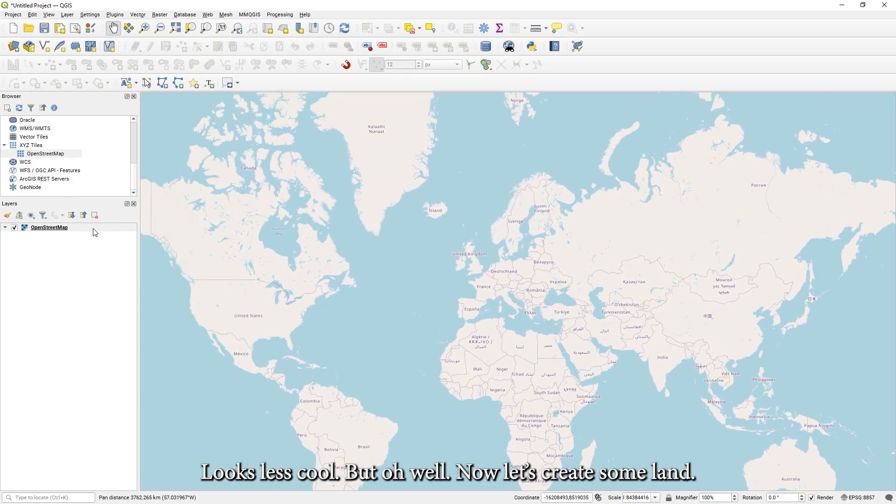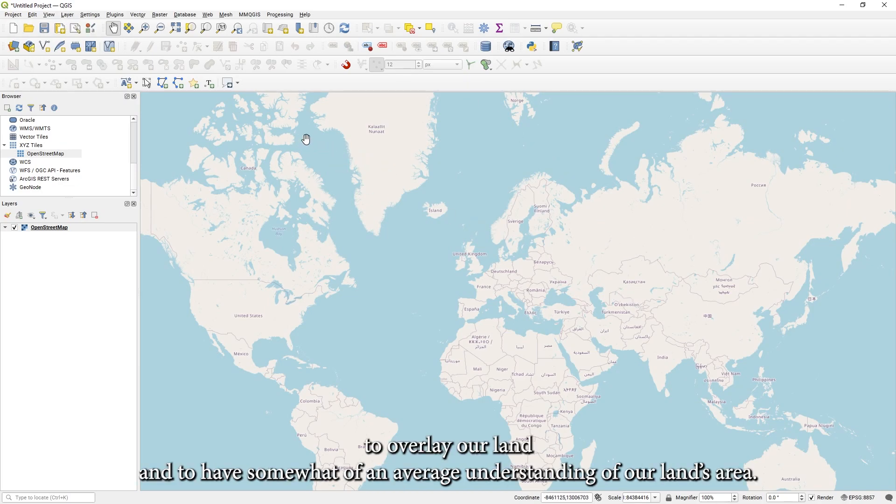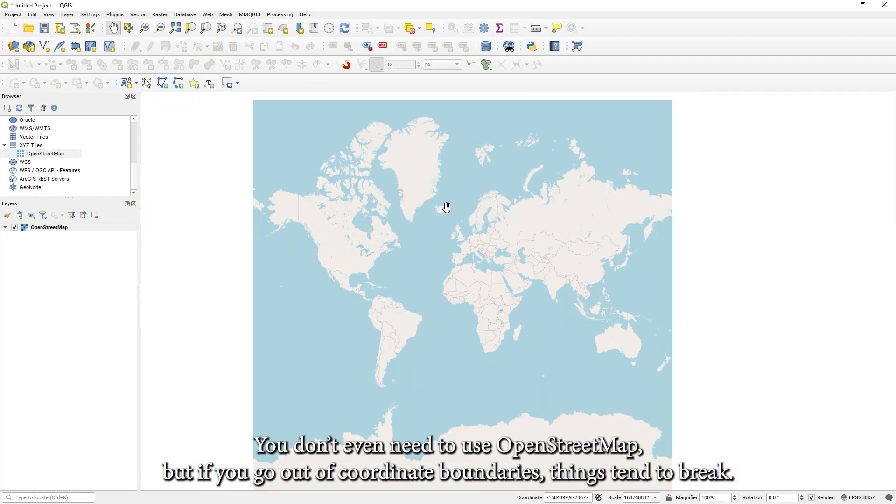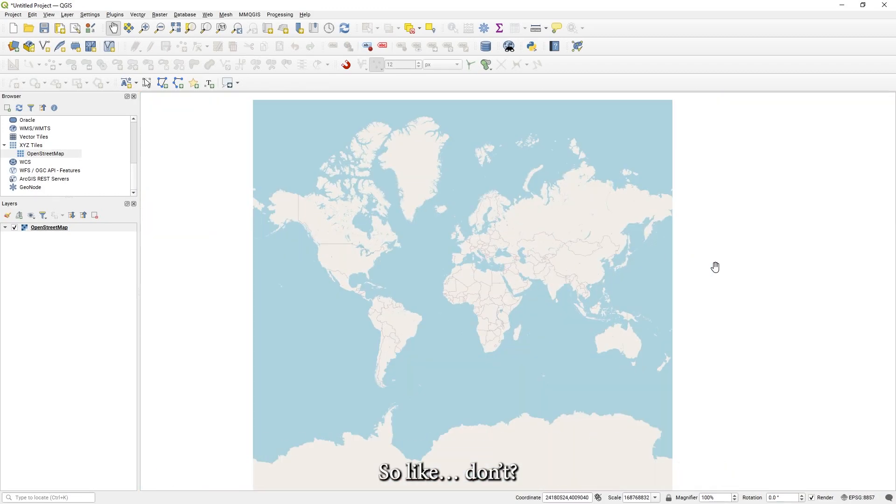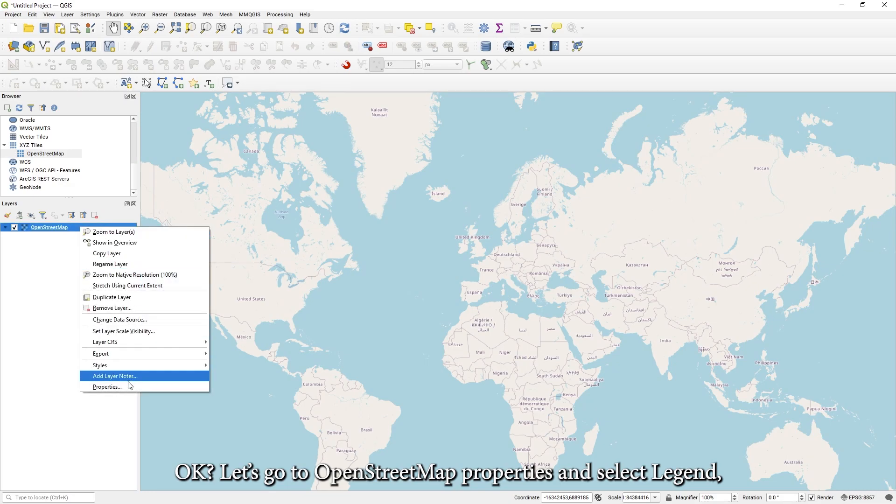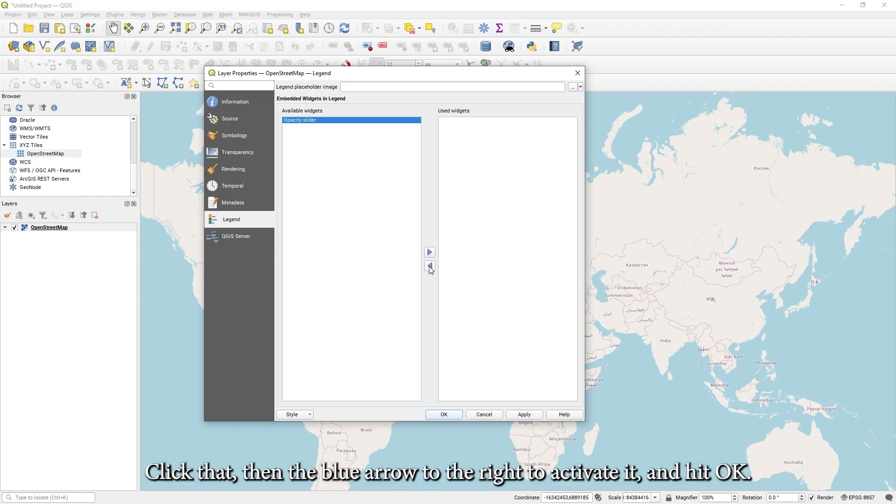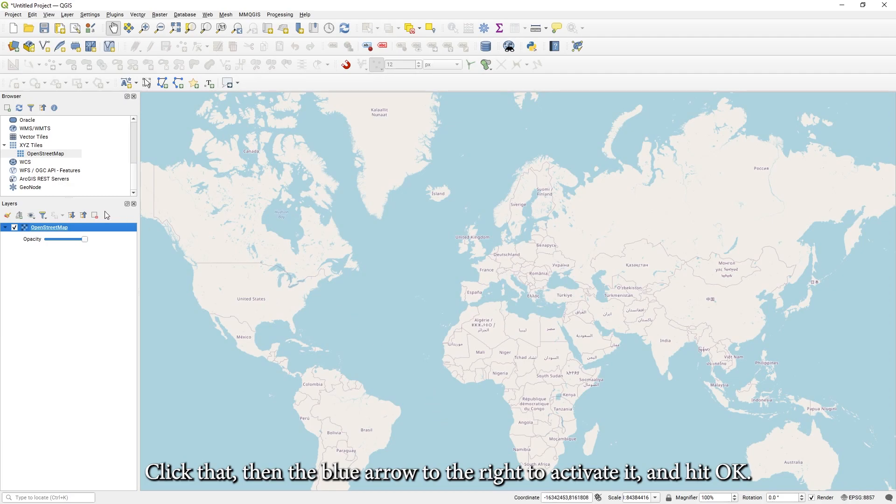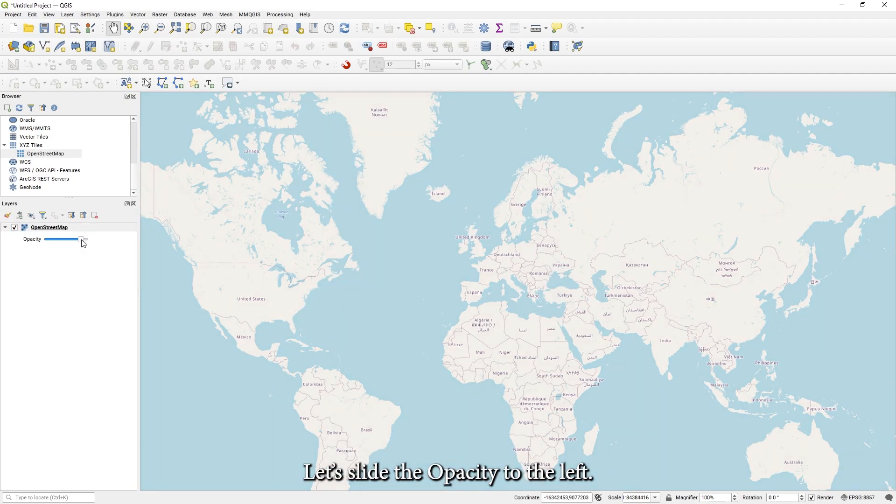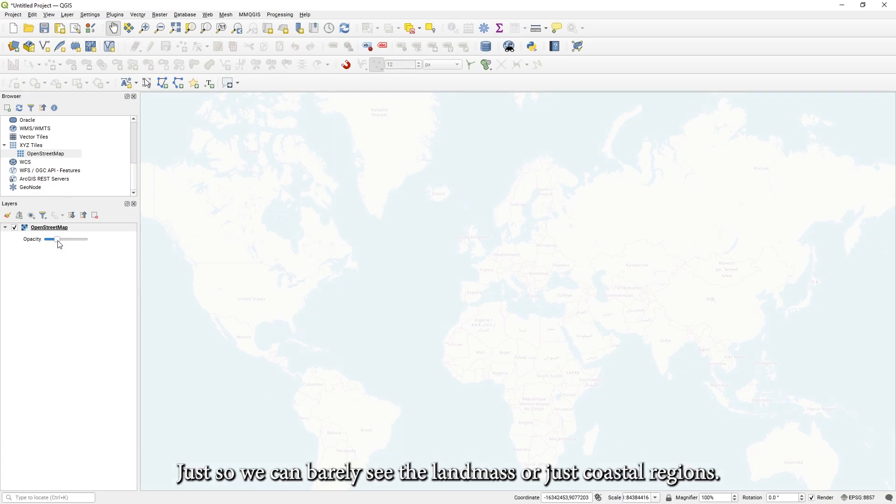Now, let's create some land. First of all, we're going to be using this map as a base to overlay our land and to have somewhat of an average understanding of our land's area. You don't even need to use OpenStreetMap, but if you go out of the coordinate boundaries, things tend to break. Let's go to OpenStreetMap properties and select Legend. And you should see one widget, the opacity slider. Click that, then the blue arrow to the right to activate it and hit OK. Now we can change the opacity so we can easily use it as underlay or overlay. Let's slide the opacity to the left, just so we can barely see the landmass or just coastal regions.